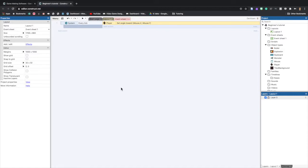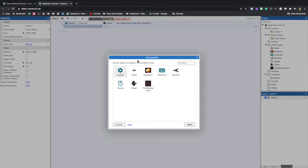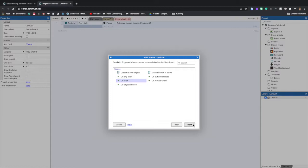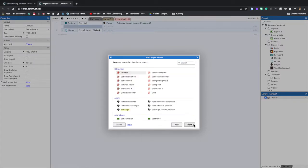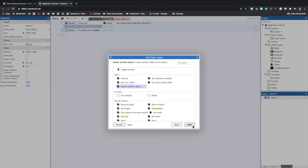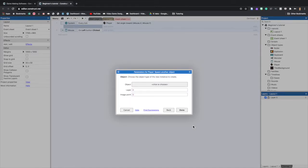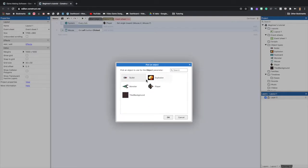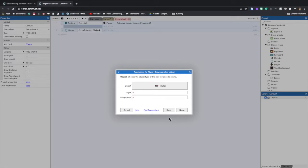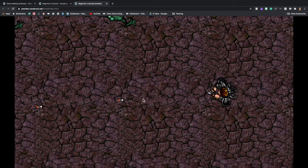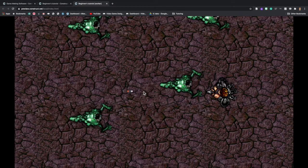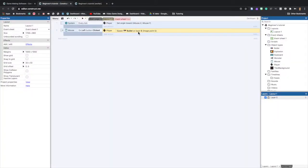Double-click to add a new condition, select Mouse, Next, On Click, Done. Add Action, Player, Spawn Another Object — the object is a Bullet, select it, and it's at Image Point 0, click Done. Basically, every time we click the left mouse button our player will spawn a bullet. In the preview it's working, but it's coming out of the player's head. To fix that, in the project bar right-click Player and select Edit Animation.